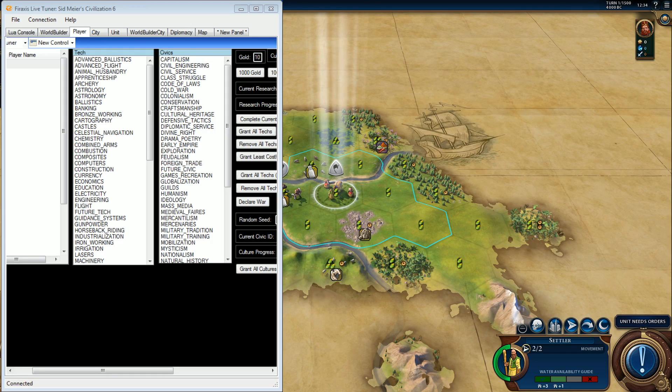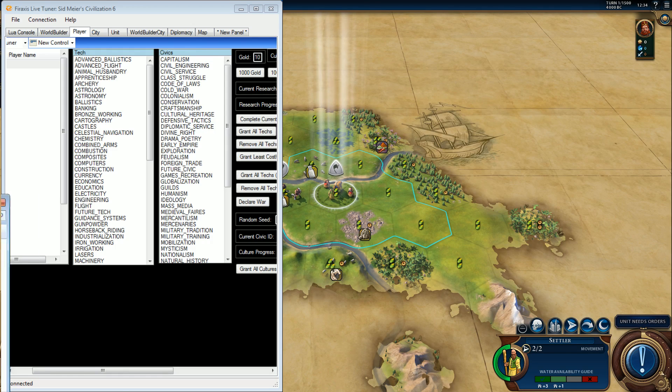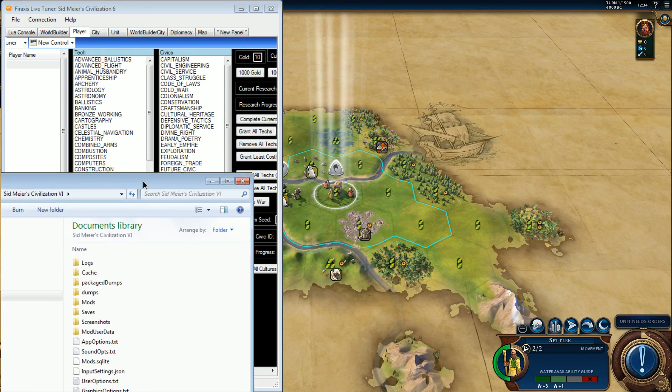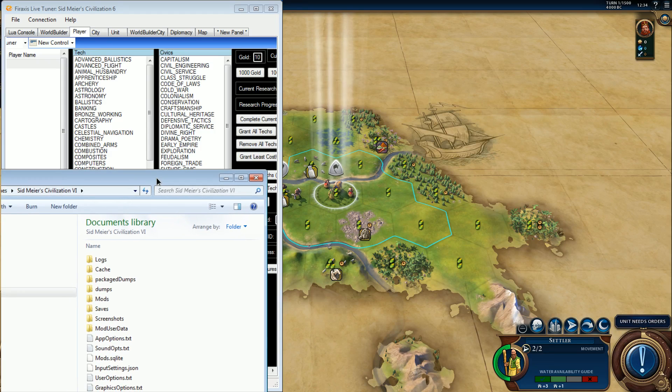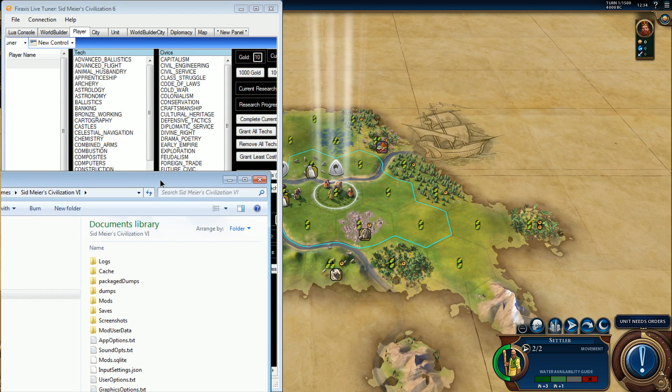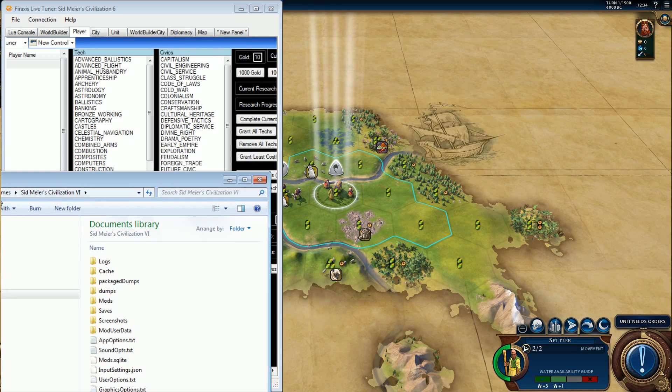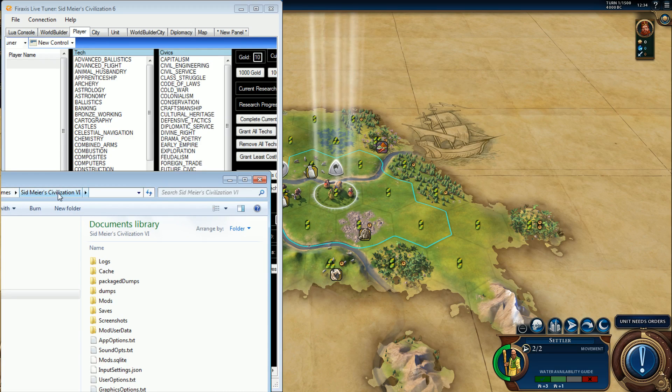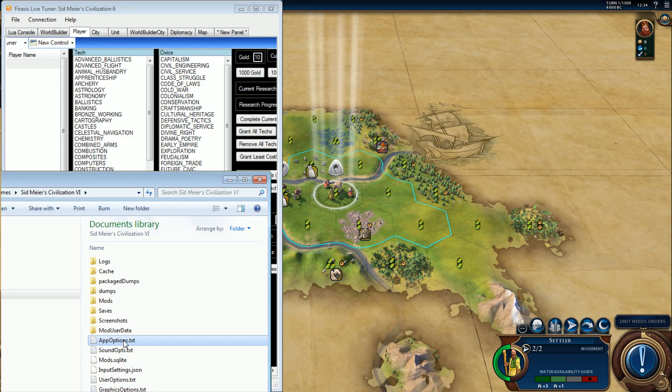All right, now under in your documents folder, or same thing under library, my games, Civilization 6, app options text.